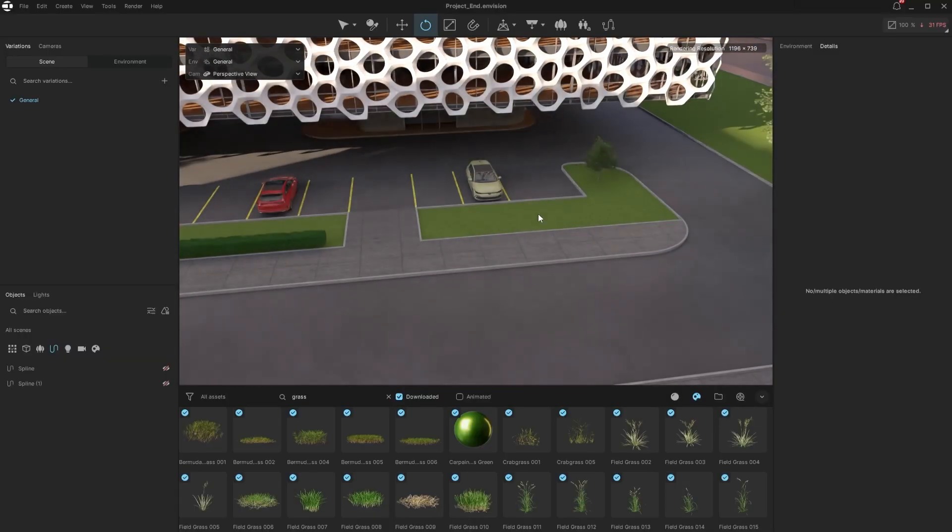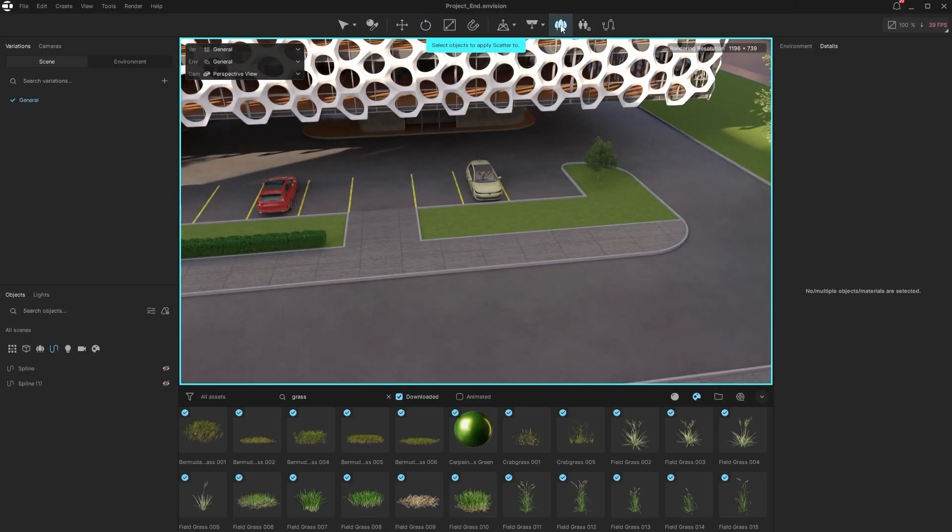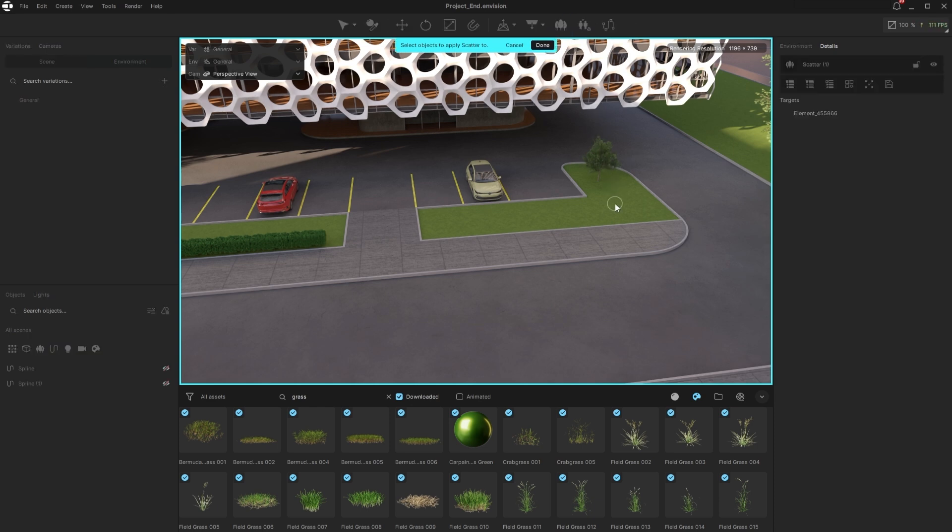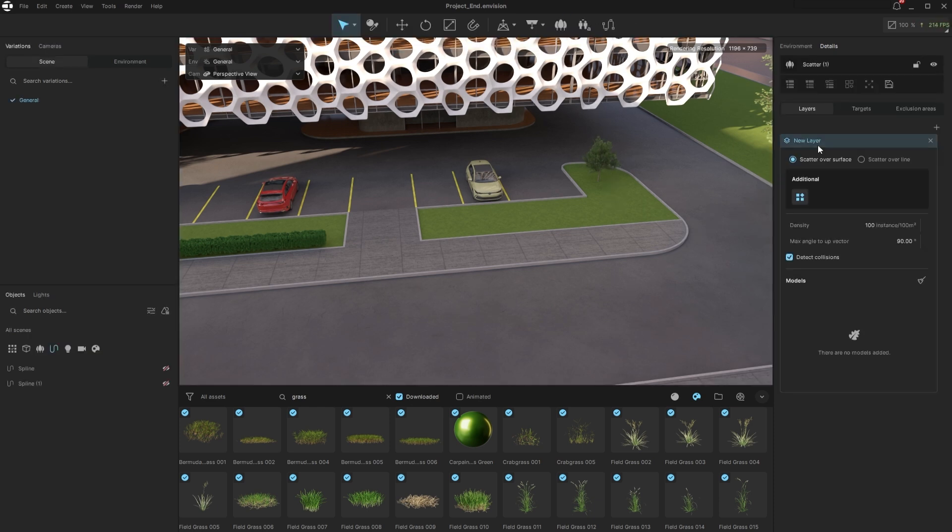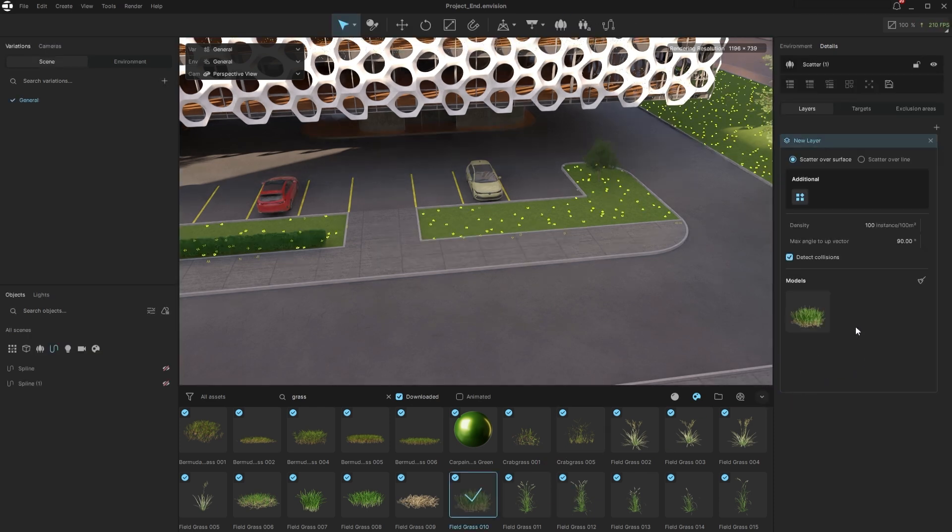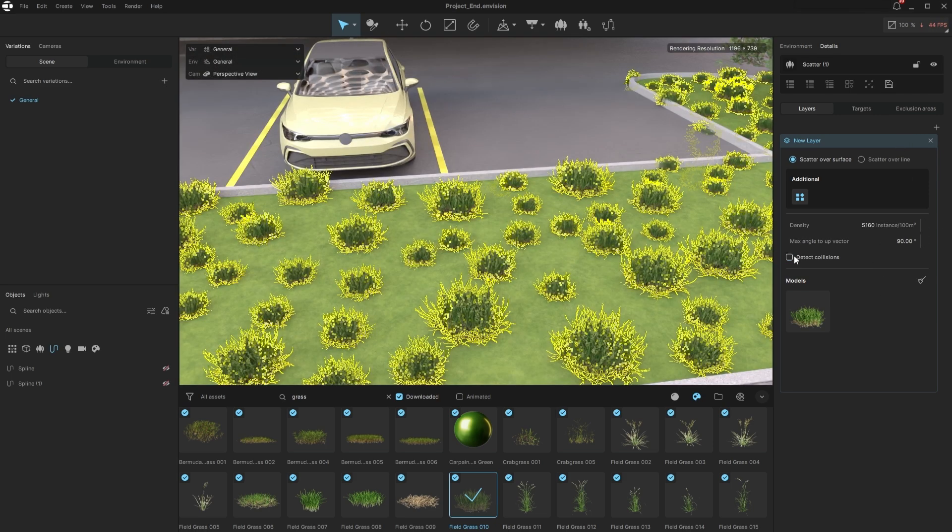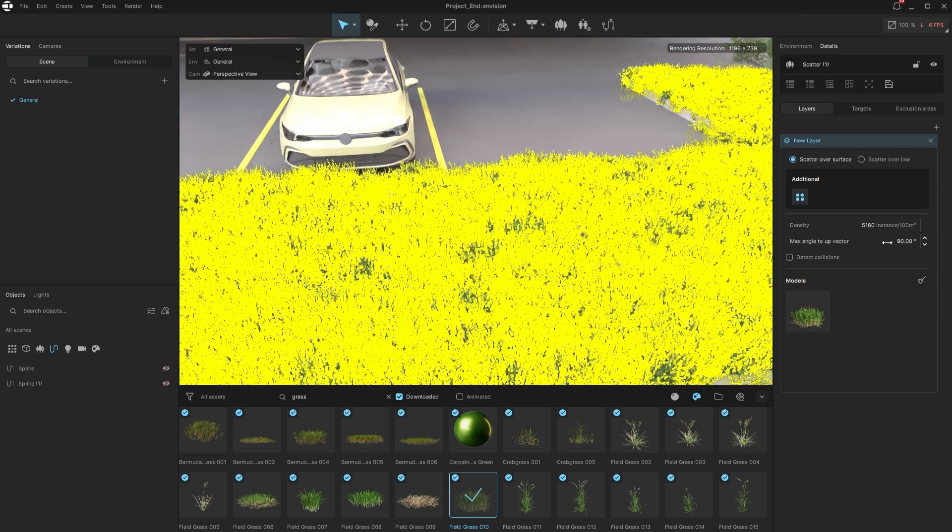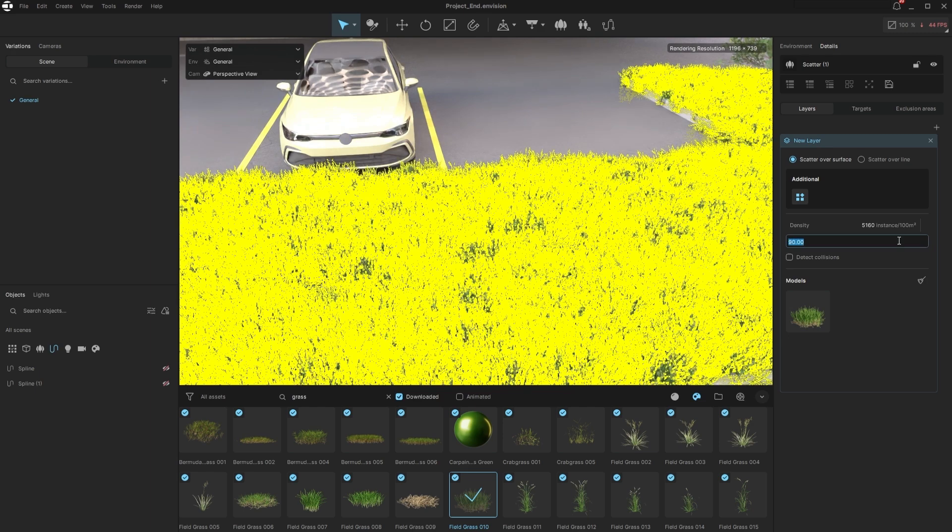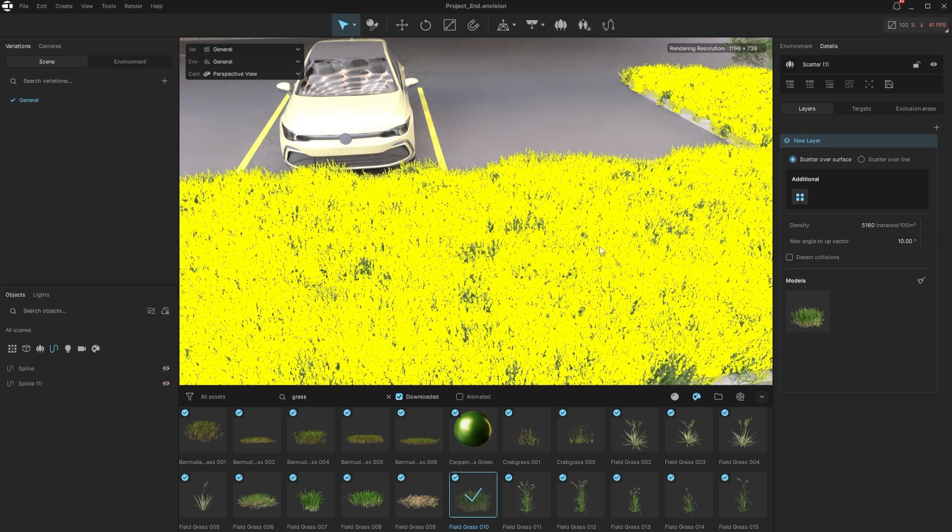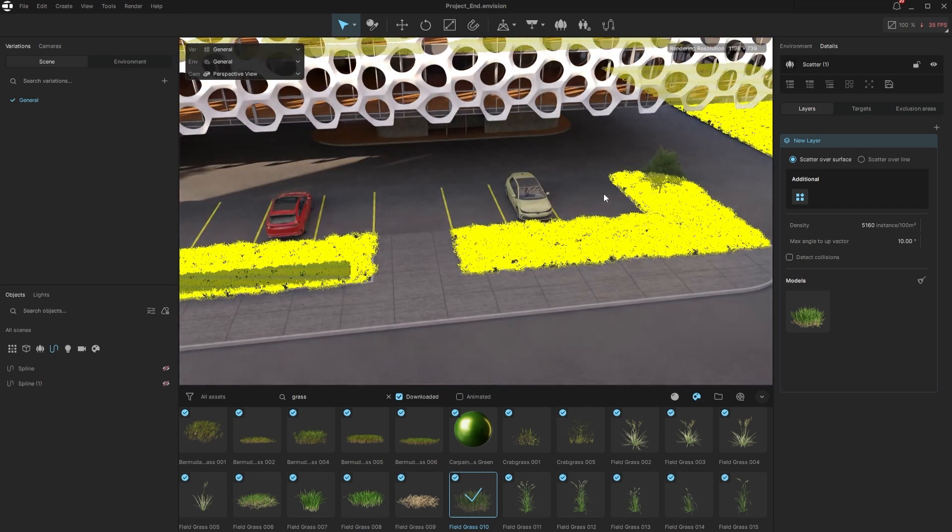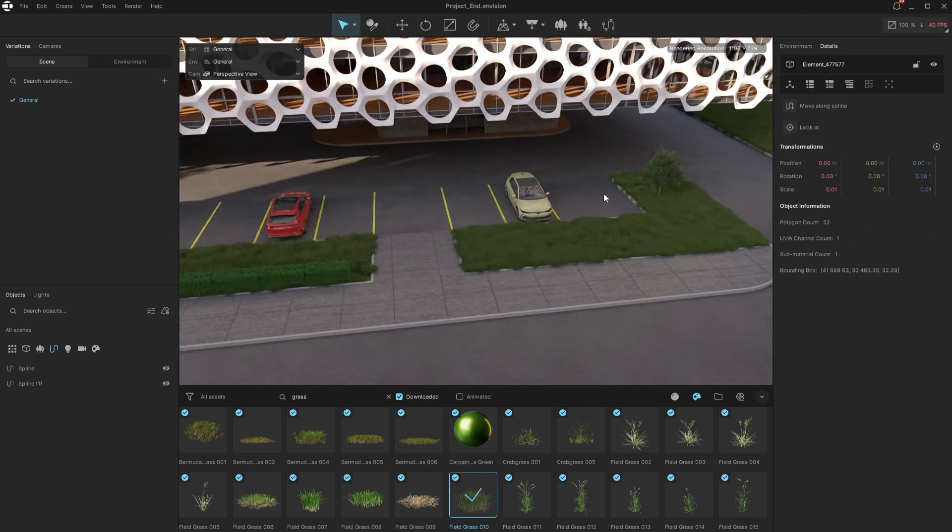We can also create a grass lawn by scattering on a plane. Click the Scatter button again, and this time we will pick a surface object. Let's choose a nice field grass patch, and Scatter will fill the whole area. With it randomizing it properly, I will just quickly adjust the density, and switch off collision detection to have better coverage. Also, max angle up vector can help with better distribution when we have an uneven surface.